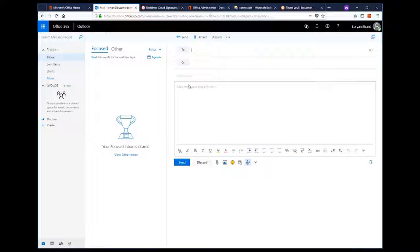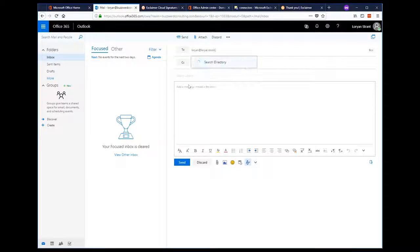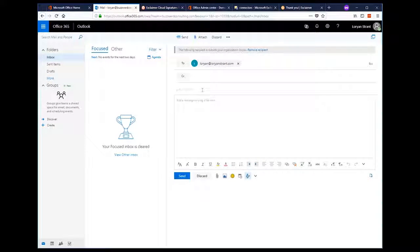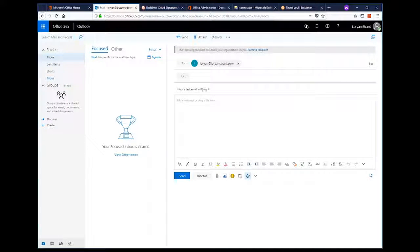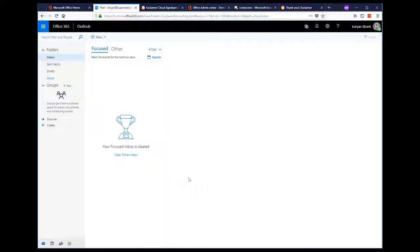So, now let's send a test email to an external person to make sure the signature is being applied. Hit send and presto. As you can see in Outlook, the signature we chose is being applied and the recipient can actually see it in their email client.